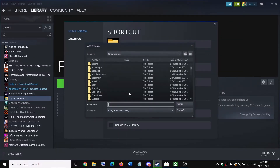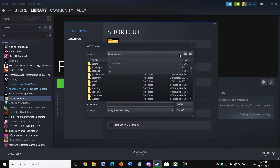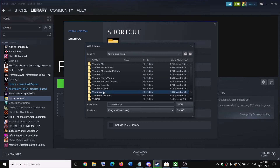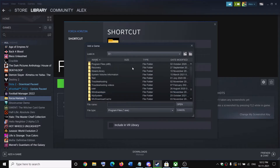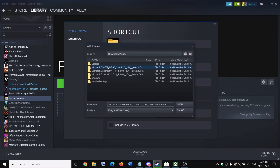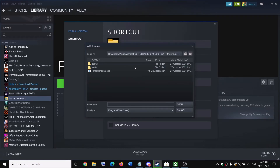Now click Browse next to the target field. If the game is installed on the C drive, go to C drive, then Program Files, then the WindowsApps folder. In my case the game is on the D drive, so I go to D drive, open the WindowsApps folder, find the Forza Horizon 5 folder, and select the Forza Horizon 5.exe file, then click Open.